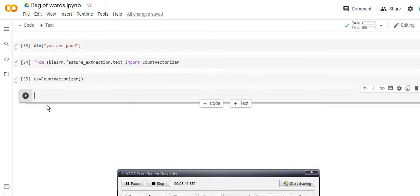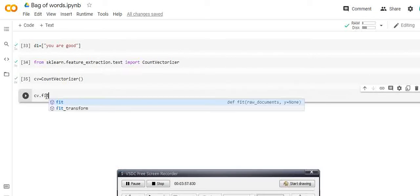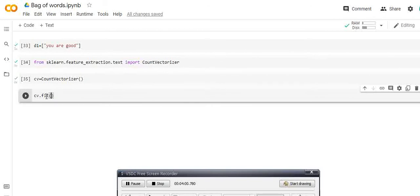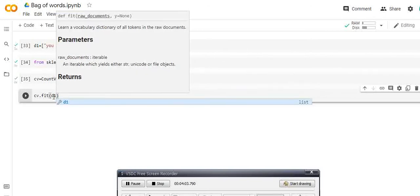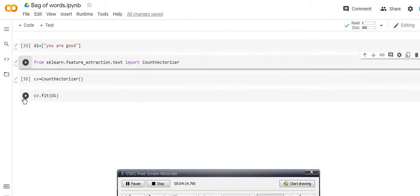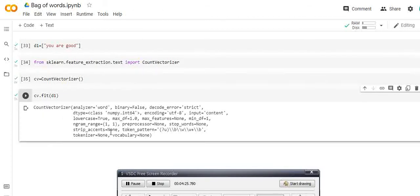Then I have to fit this instance of cv to my document, so: cv.fit(d1). What this does is it learns a vocabulary dictionary of all tokens in the raw documents. It will create a dictionary of unique words — a vocabulary of the unique words. Now we have fitted our instance of CountVectorizer to this document.